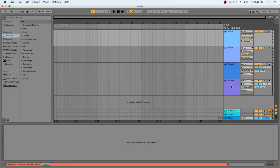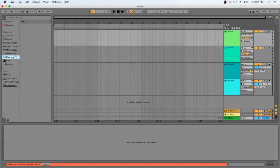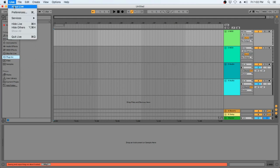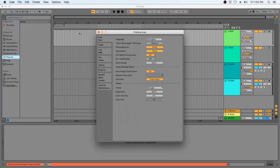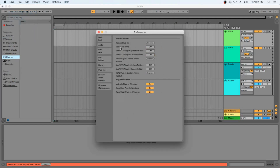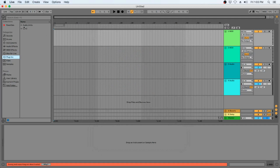Now that we have our new project with our tracks, let's take a look at our plugins tab on the left. Ableton will usually automatically read the plugins and make them available. If you do not see the Band in a Box plugin, you can quickly fix that by going to your preferences, selecting the plugins tab and turning on Use Audio Units and Use VST3 Plugin System Folders. And now you can see that the plugins are now available. So we can close our preferences window and we can see under Audio Units we have PG Music and our Band in a Box plugin, and the same under VST3.